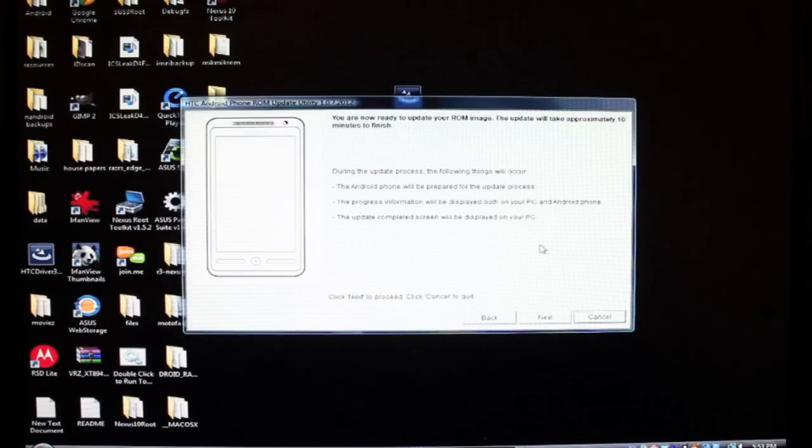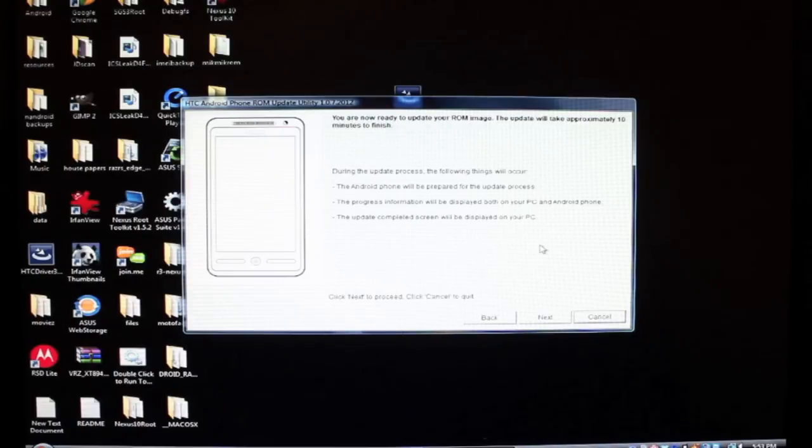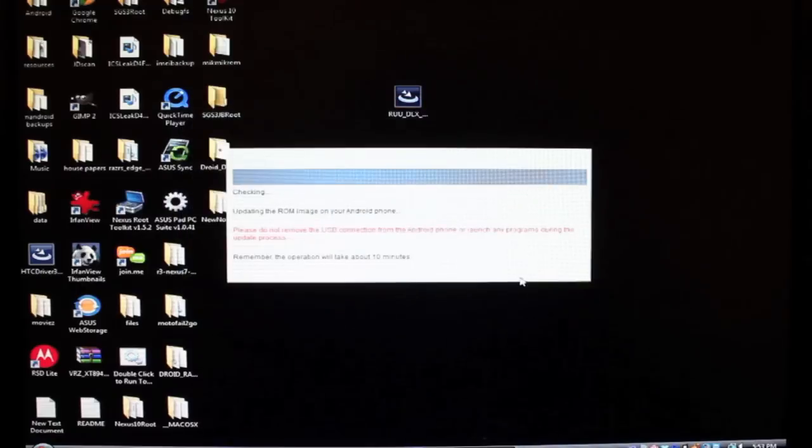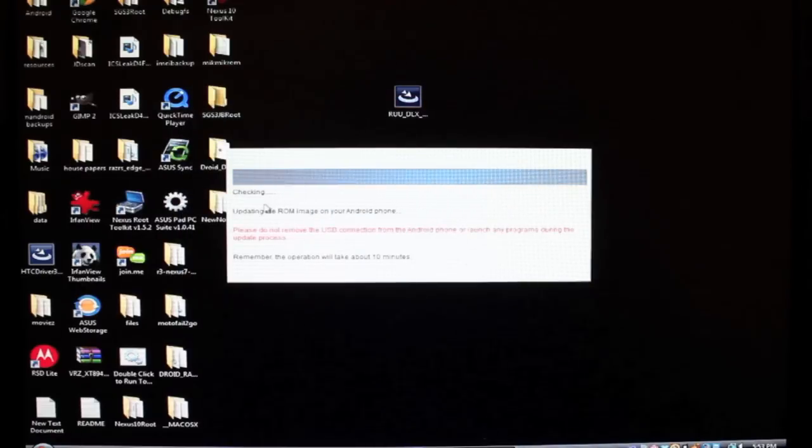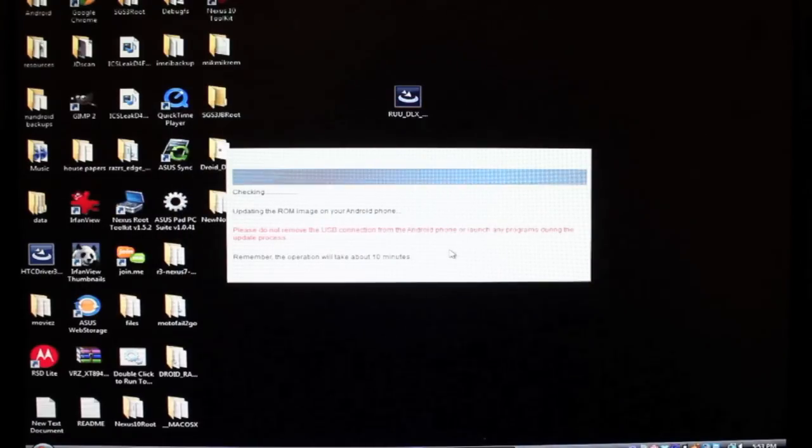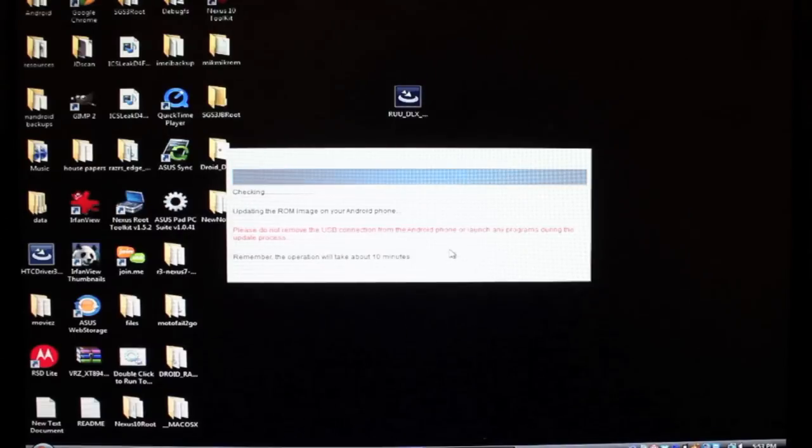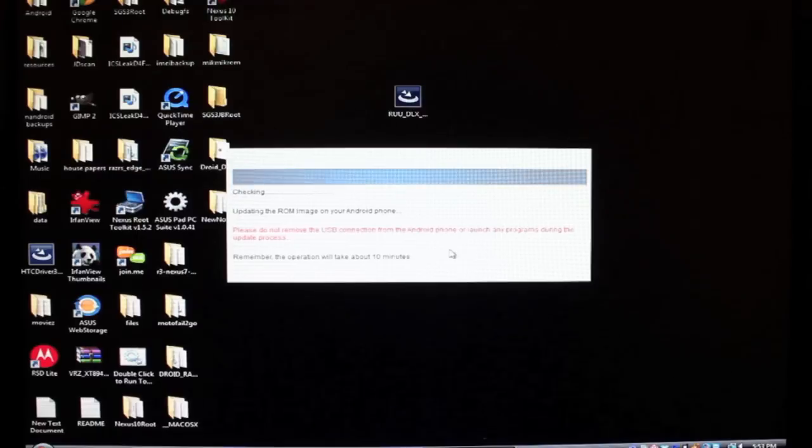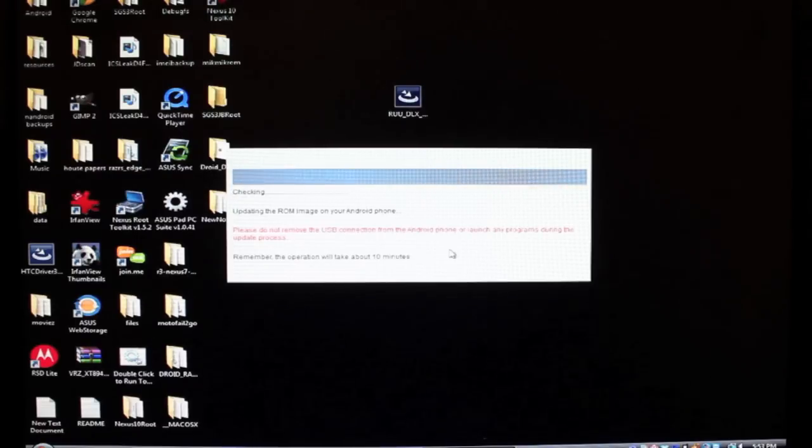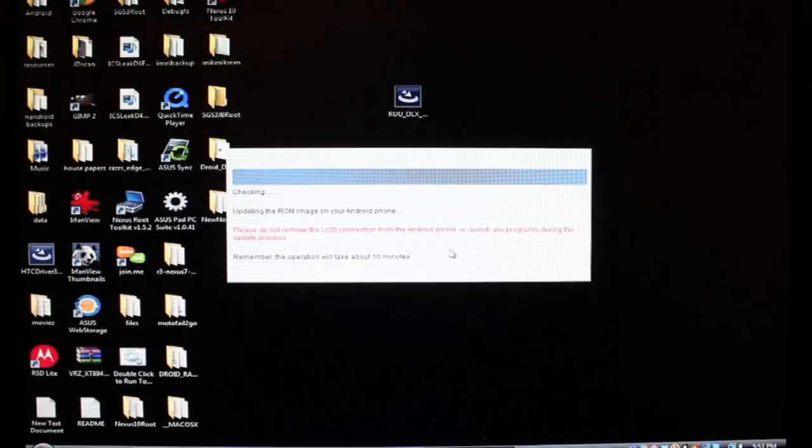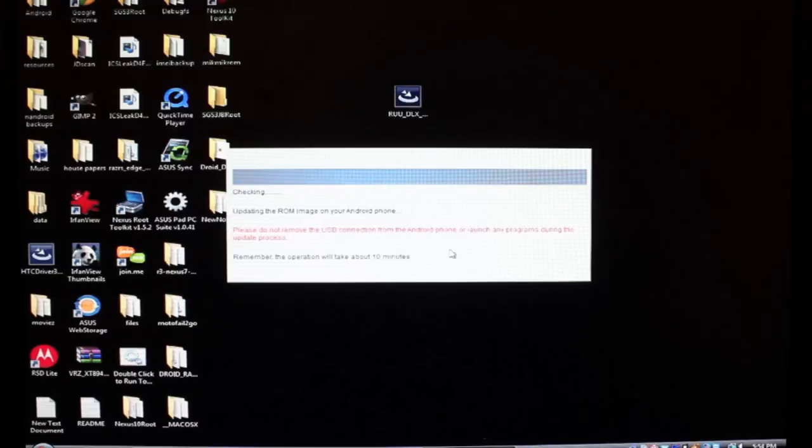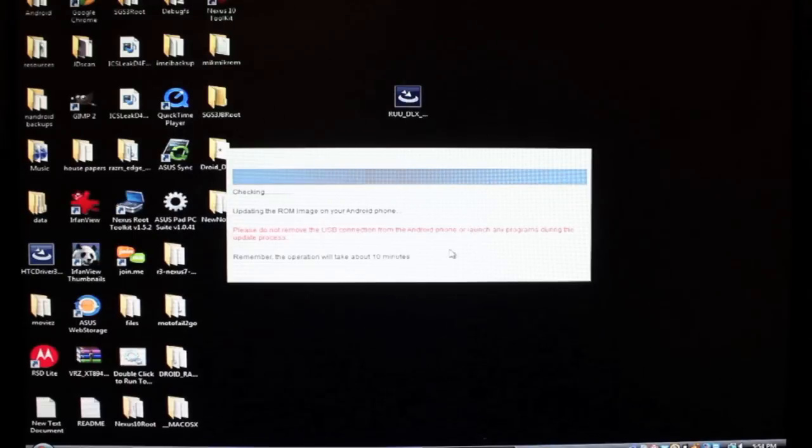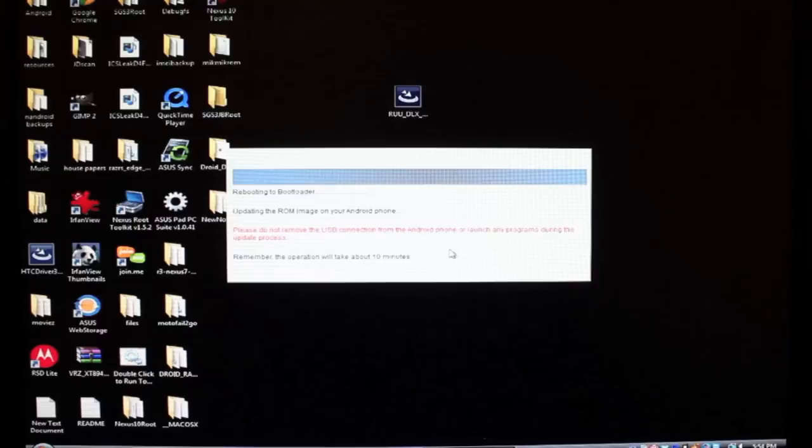So during the update process, the following things will occur. The Android phone will be prepared for the update process. The progress information will be displayed both on your PC and Android phone. The update completed screen will be displayed on your PC. So we'll go ahead and click next. This is please do not remove the USB connection from the Android phone or launch any programs during the update process. Remember the operation will take about 10 minutes. So we will kind of leave this to do its thing. We're not going to work ourselves up or get antsy just sitting here watching it for 10 minutes. We're just going to leave, go get a drink, some coffee, a diet soda, get a snack, whatever, watch some TV, and we'll come back to this as soon as it's finished.